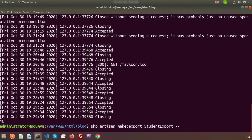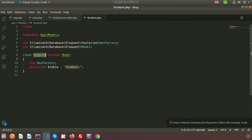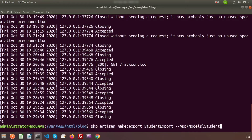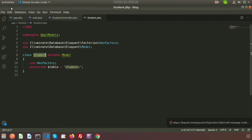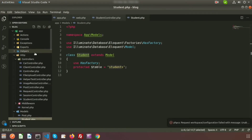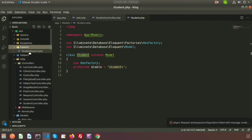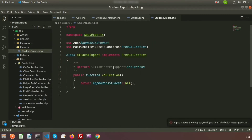Add the model path — Models\Student — and press enter. The export was created successfully. Go to your project directory and refresh. Inside the app folder you will find an Exports folder, and inside it is StudentExport.php. By default it has a collection() function calling Student::all().